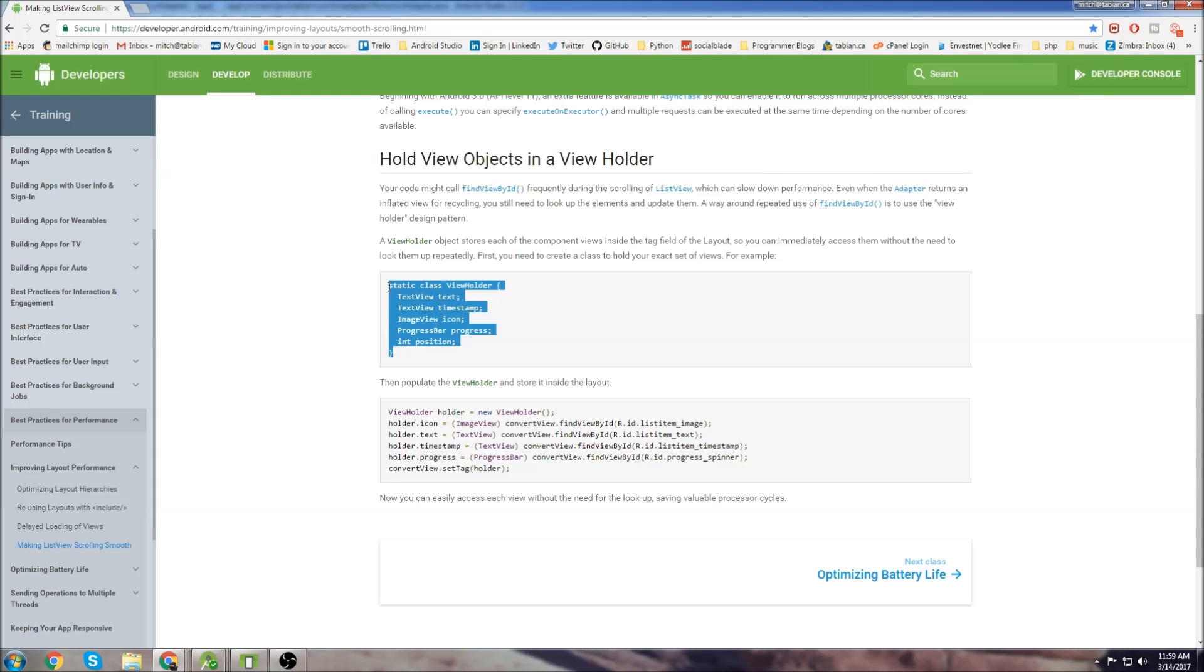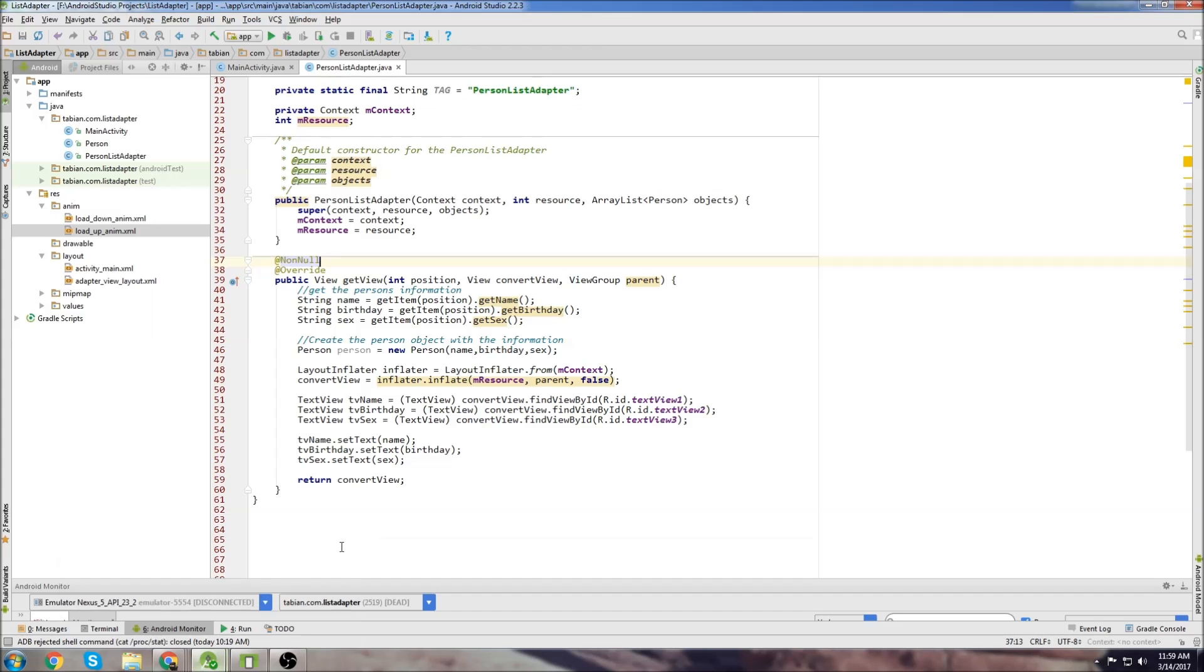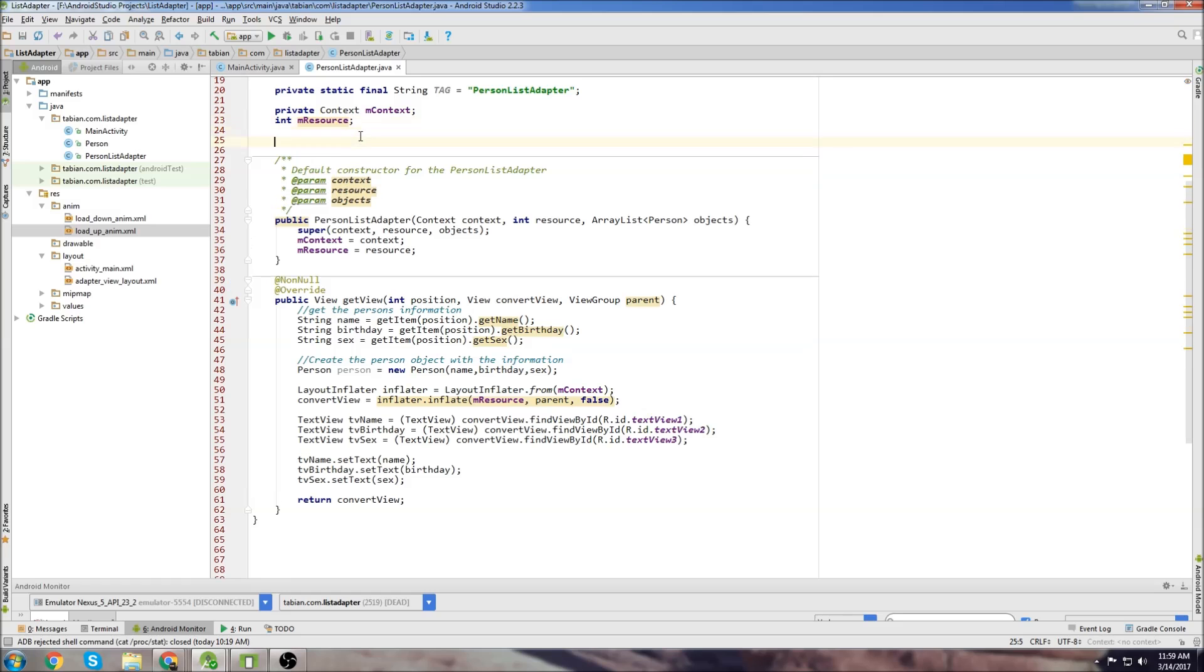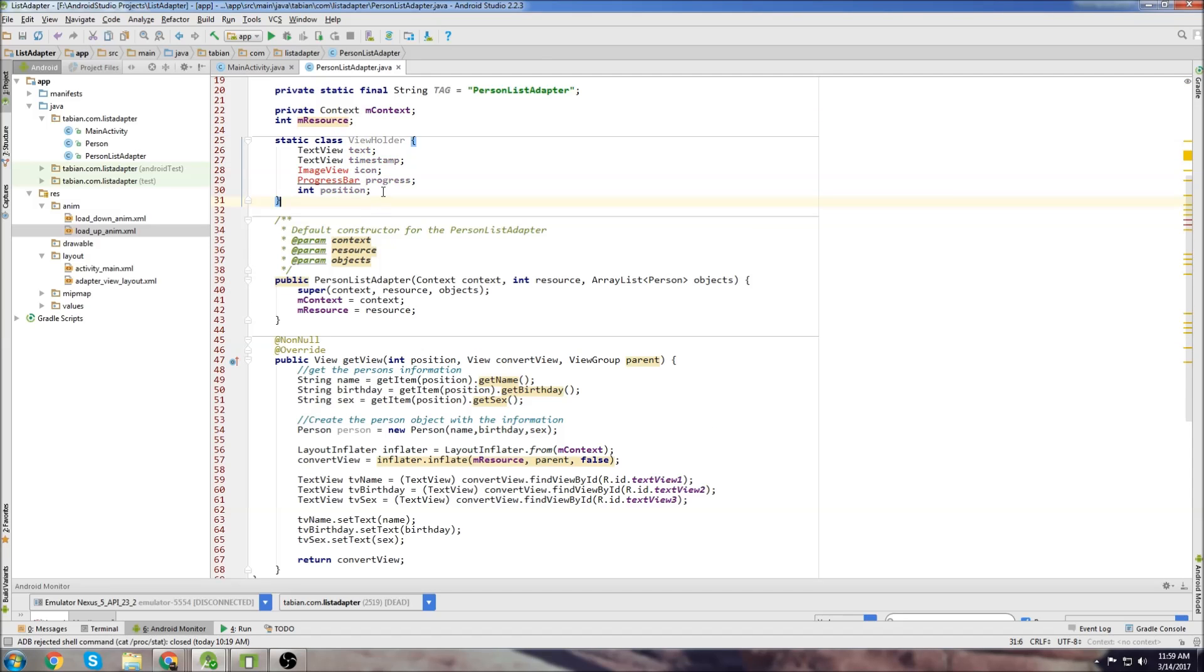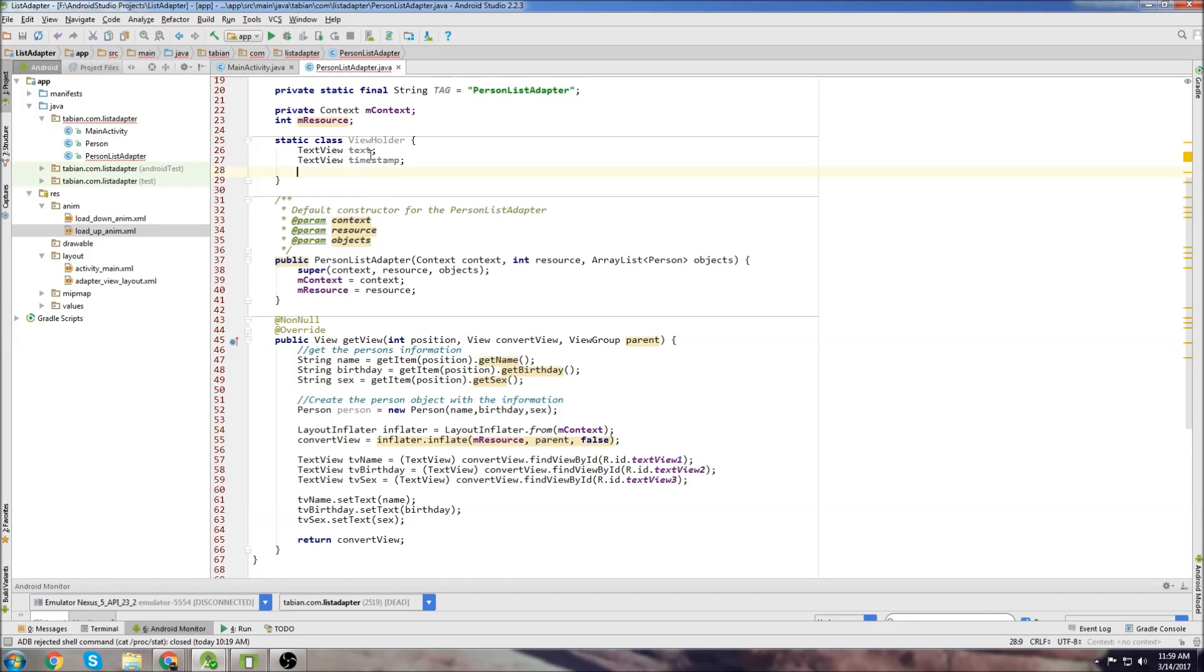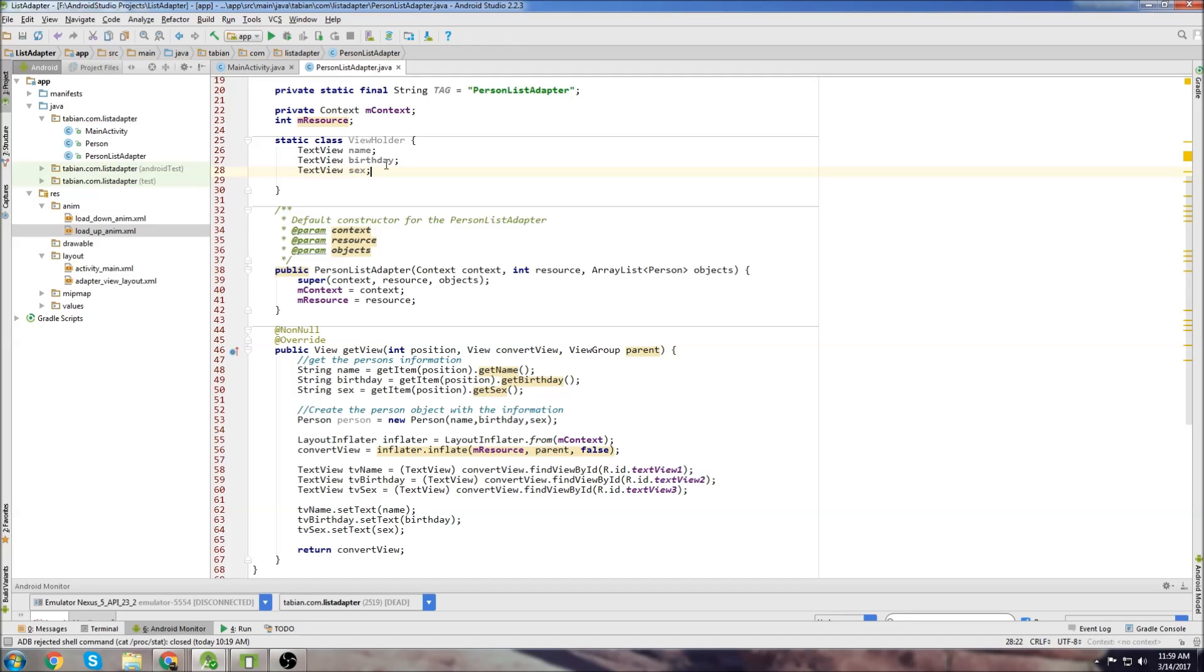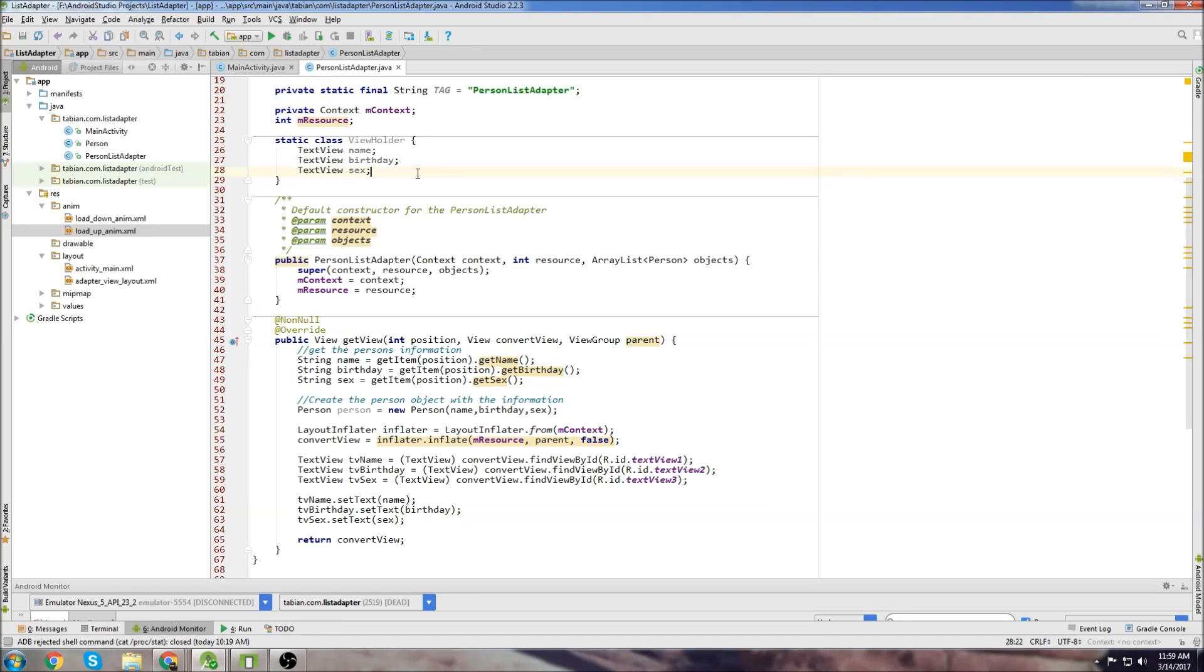So we'll need this view holder class right here so we'll copy that, go to our list adapter. I'll just declare the view holder class up here so just paste it in and we don't need image view. We need to change some things so this is going to be name and birthday and sex because those are our three parameters. And that's all we need to do for the view holder class.